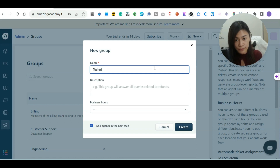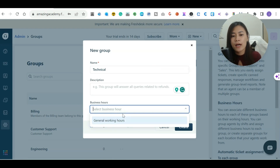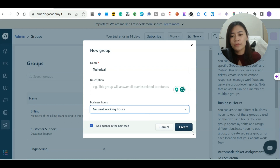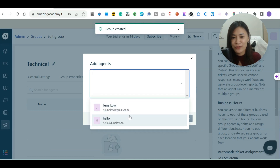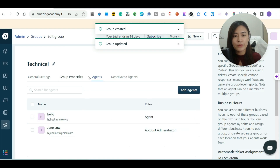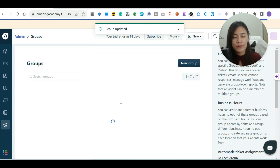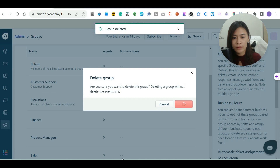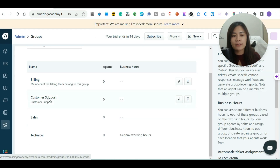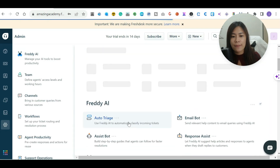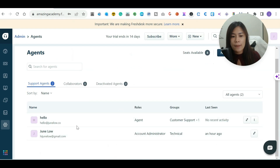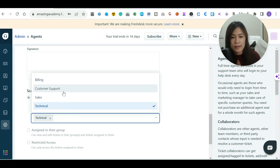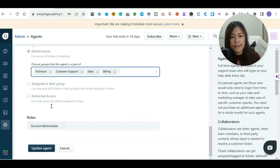For example, I'll add a new group called 'Technical', add a description for what it covers, and assign working hours. Then I can add agents to this group — since I only have two agents I'll add both. After that, go back and delete the irrelevant groups so you're left with just billing, customer support, sales, and technical. Then go back to admin, click on agents, and update each agent's access — for example, the account administrator gets global access to all groups, while another agent might only see customer support, technical, and sales but not billing.